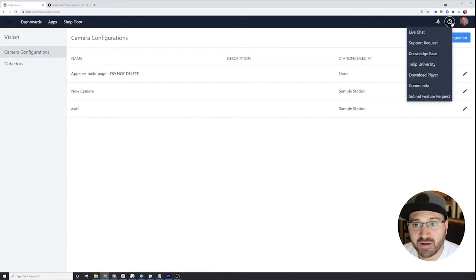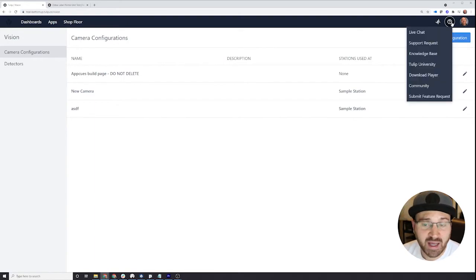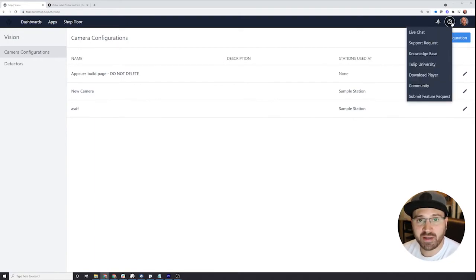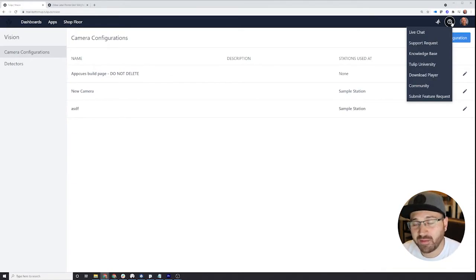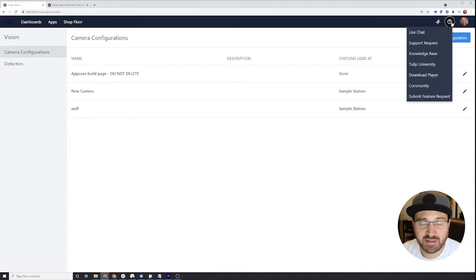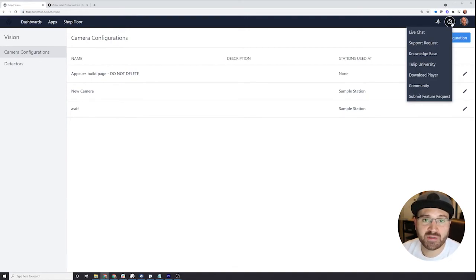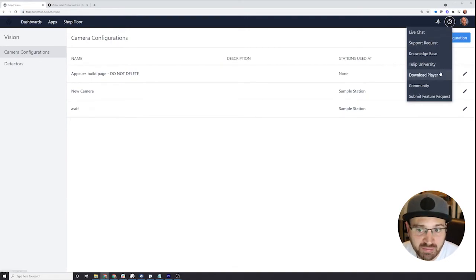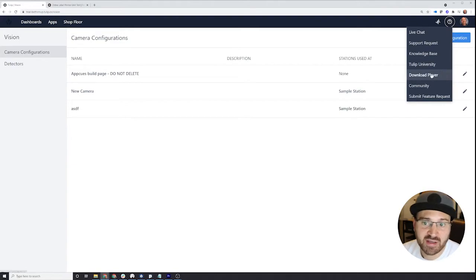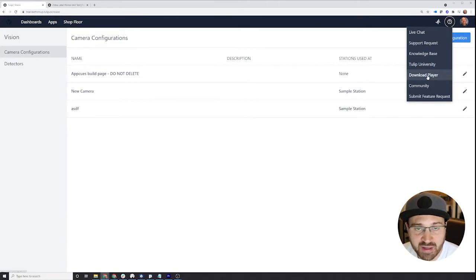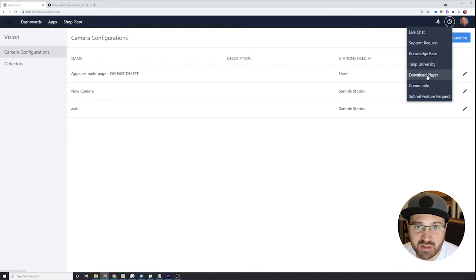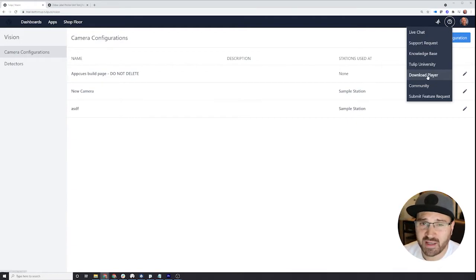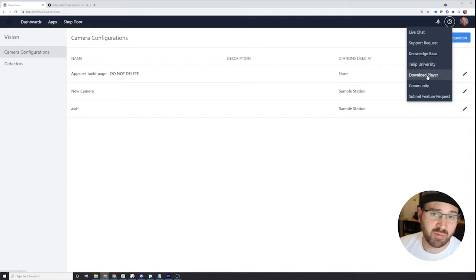Over here, if you want to download the application or download the player. So everything you've seen so far is how the person who's building applications and managing the account uses it. But if you want someone to use the thing, they have to download the player and log into your instance. So downloading the player, you can click here to download it and install it on whatever device you want to use. It's also available as an Android app or you can access it through the web browser.